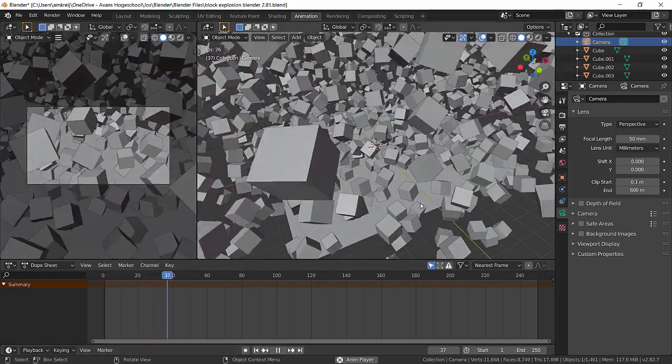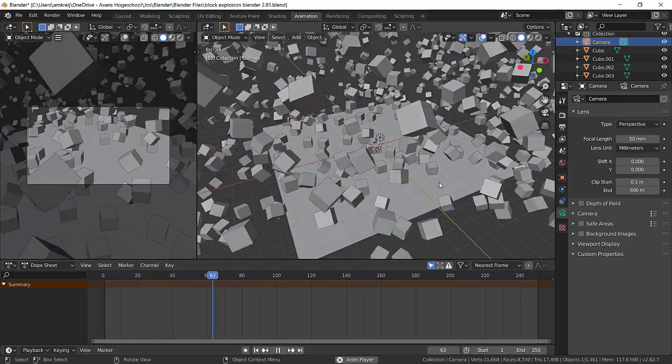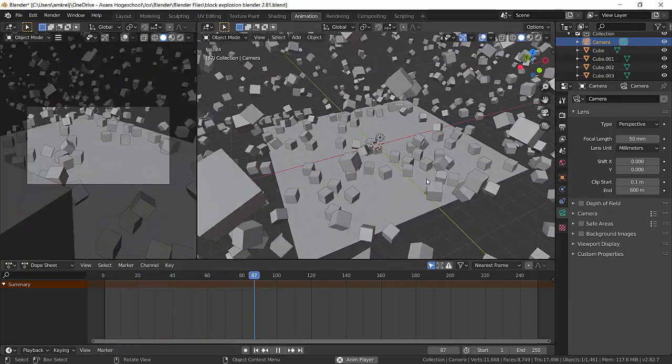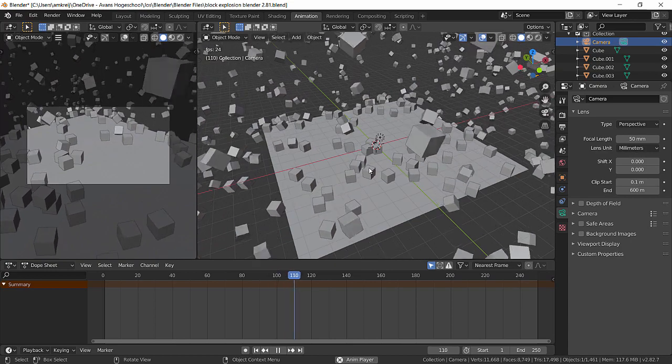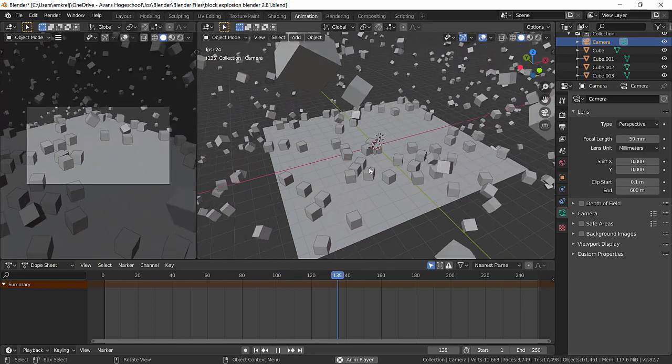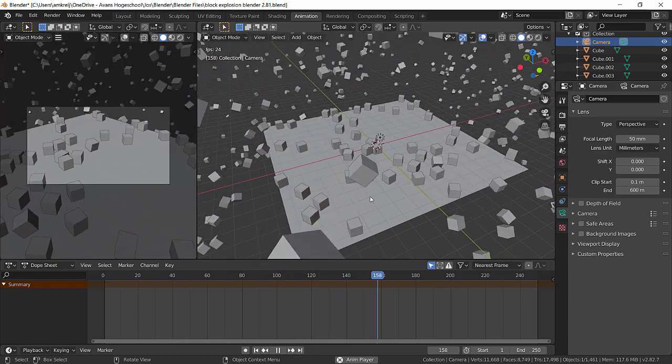Hello. In this video I want to show how I created these exploding blocks within Blender 2.8.